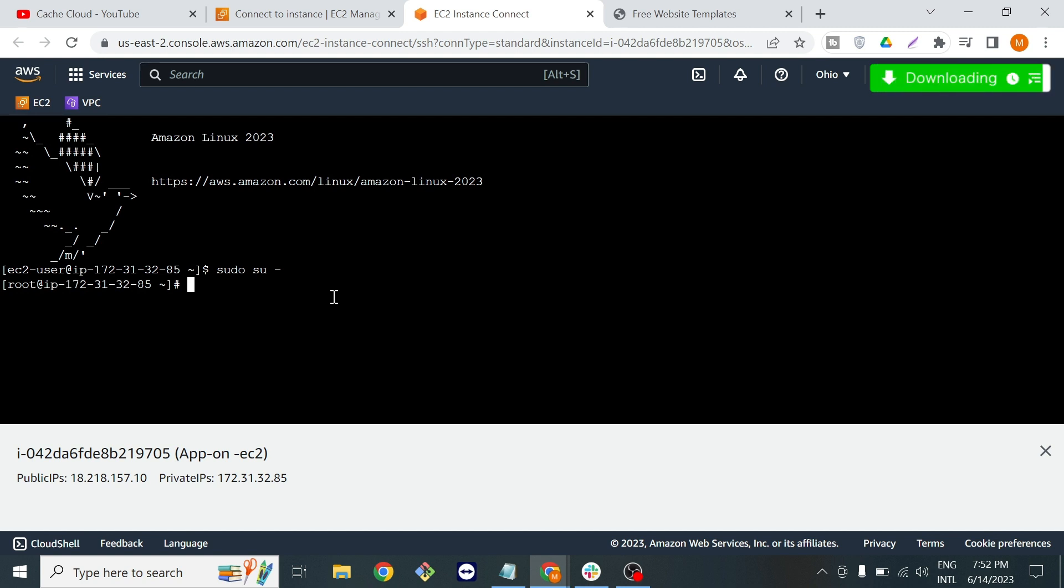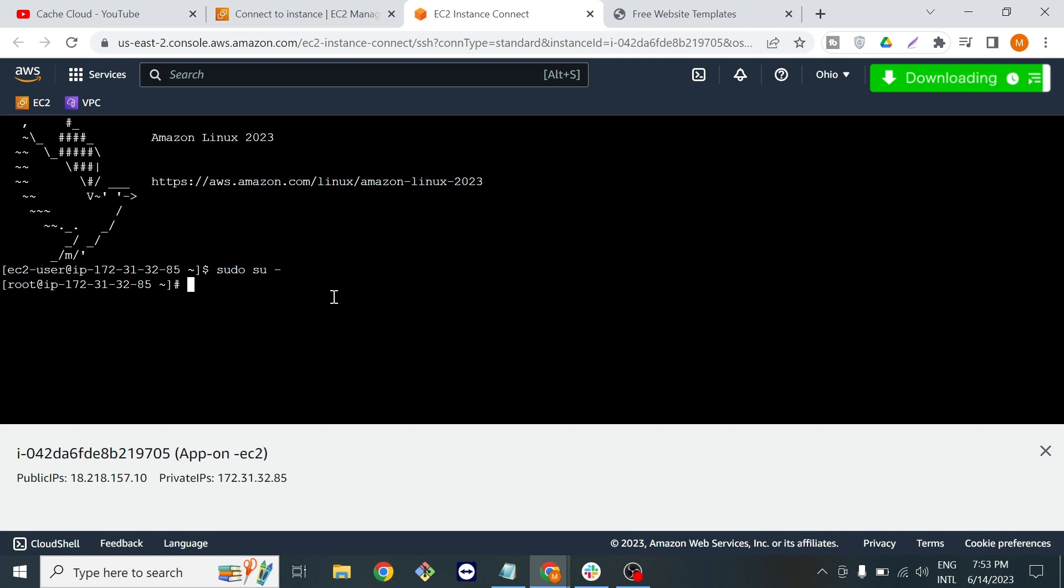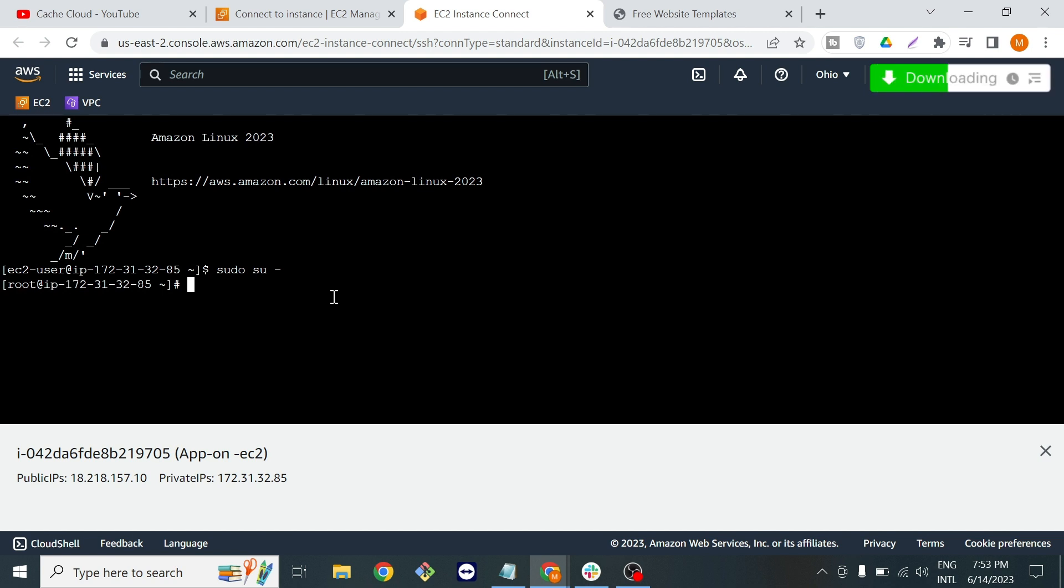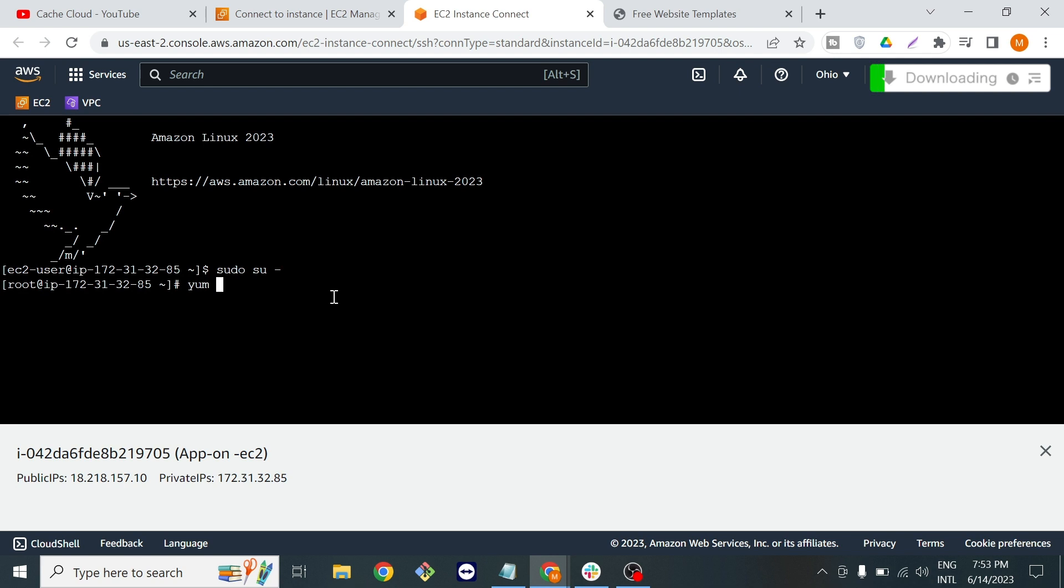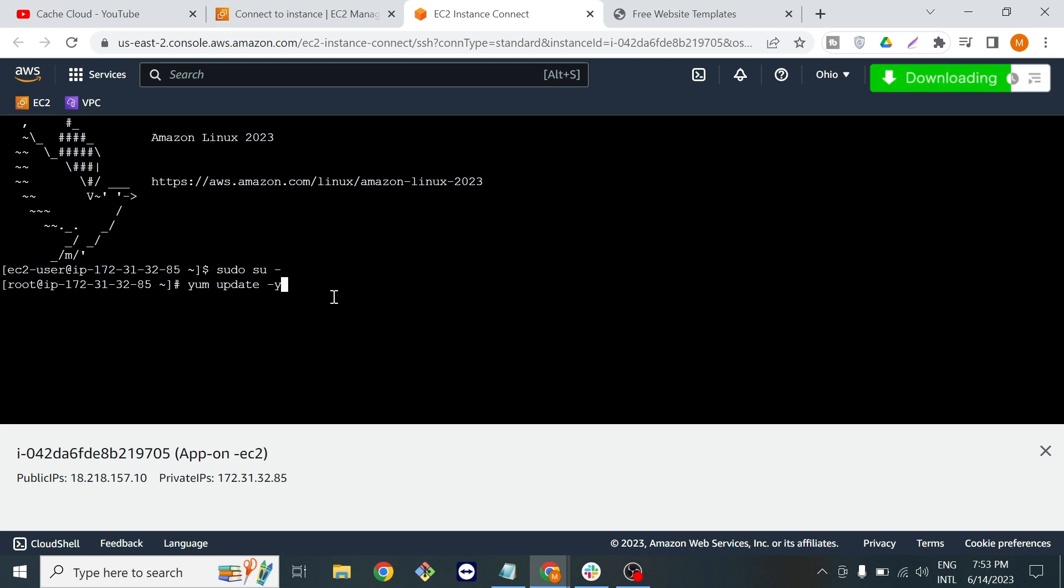First I will update my machine because I newly launched the machine. This is the command that you can use to update your fresh instance.